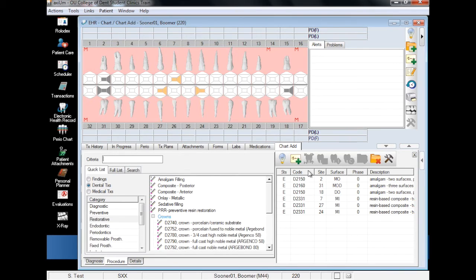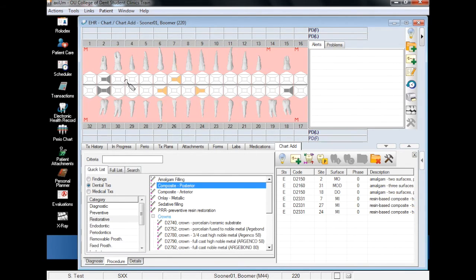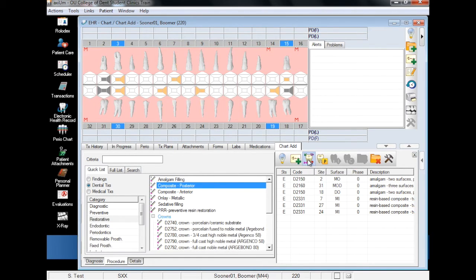The same process applies to posterior composite fillings. Select the surfaces, add finding, and you're finished.